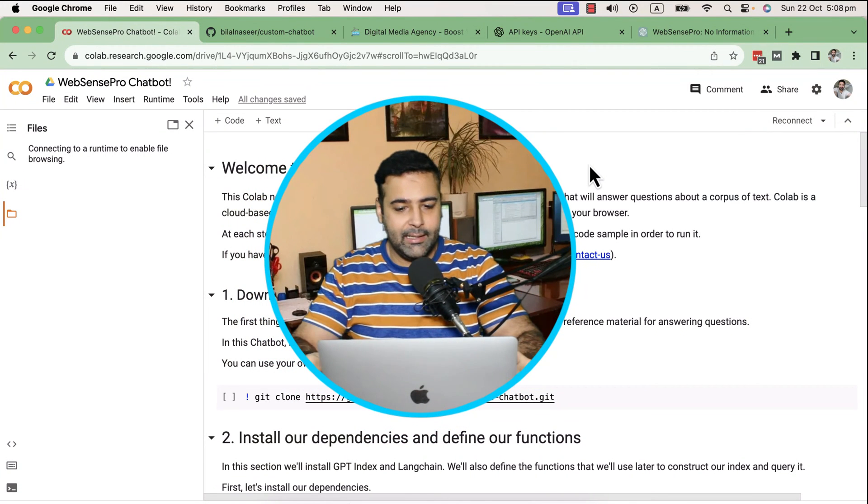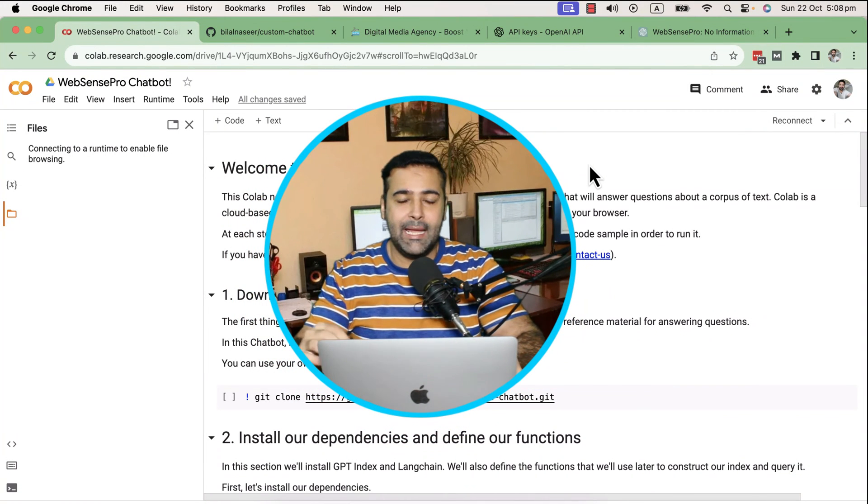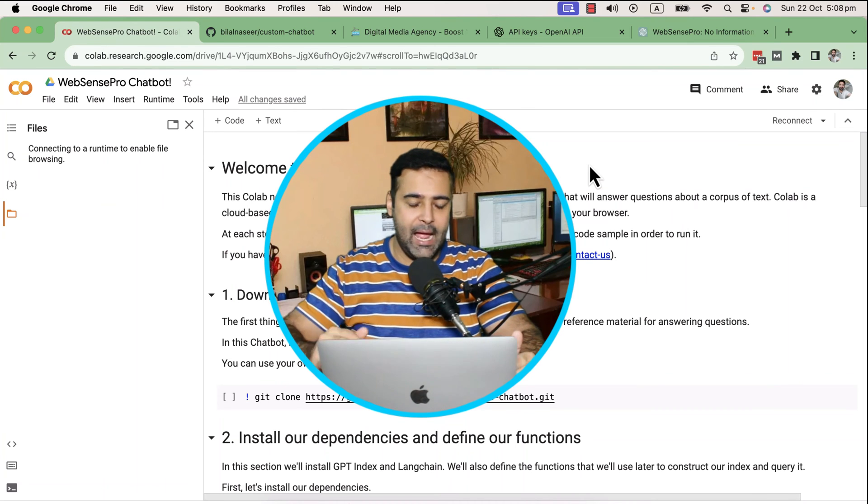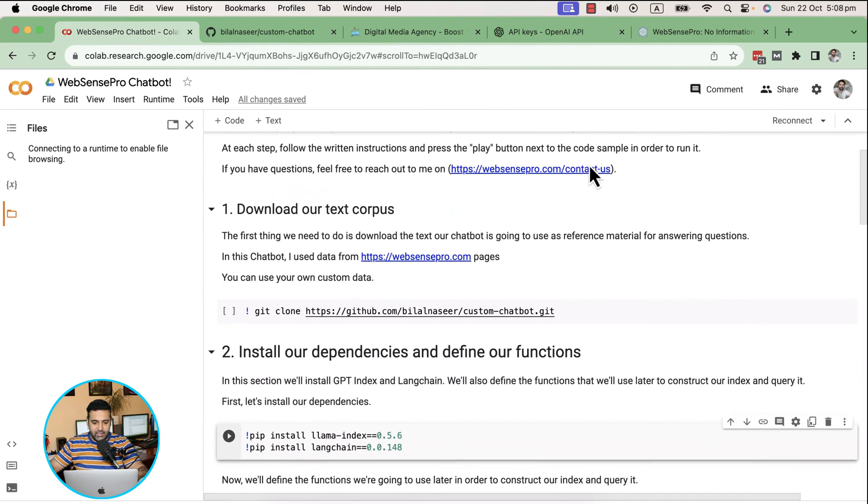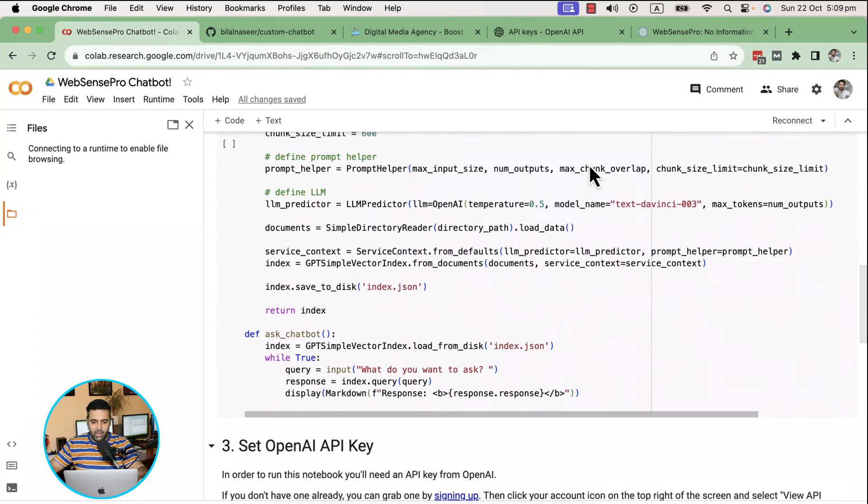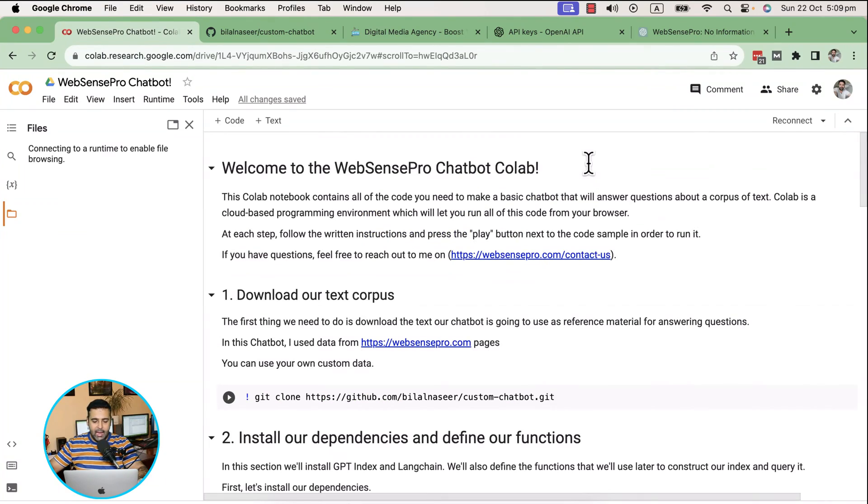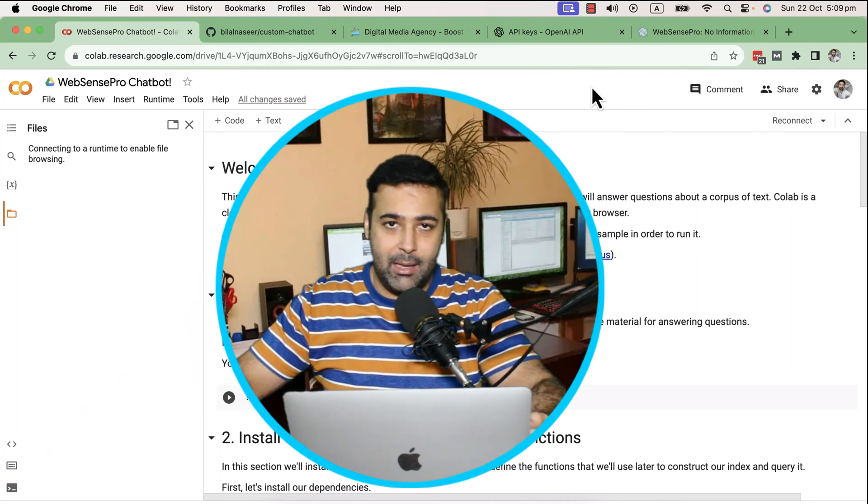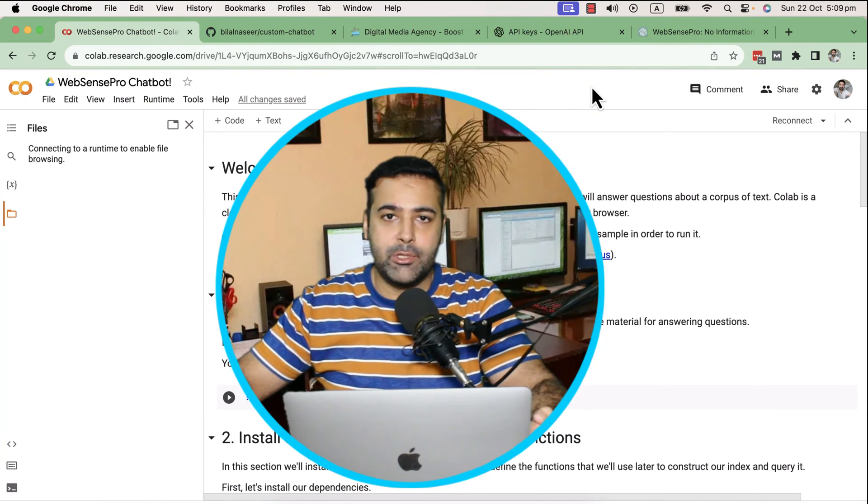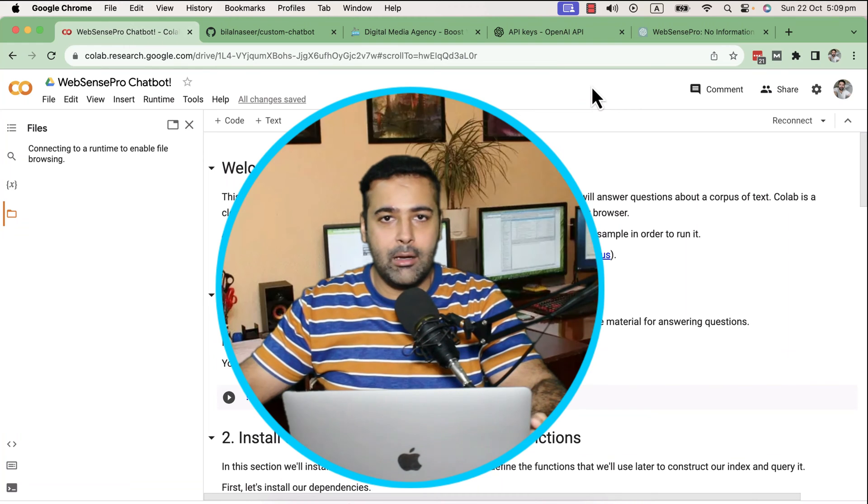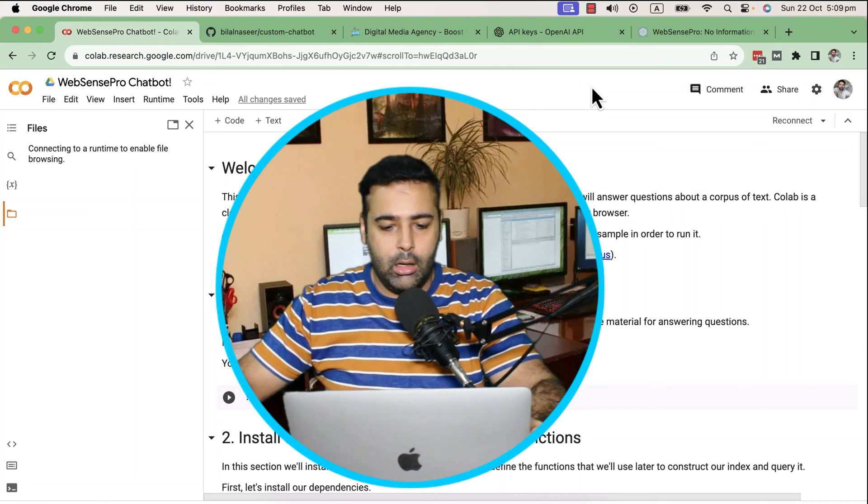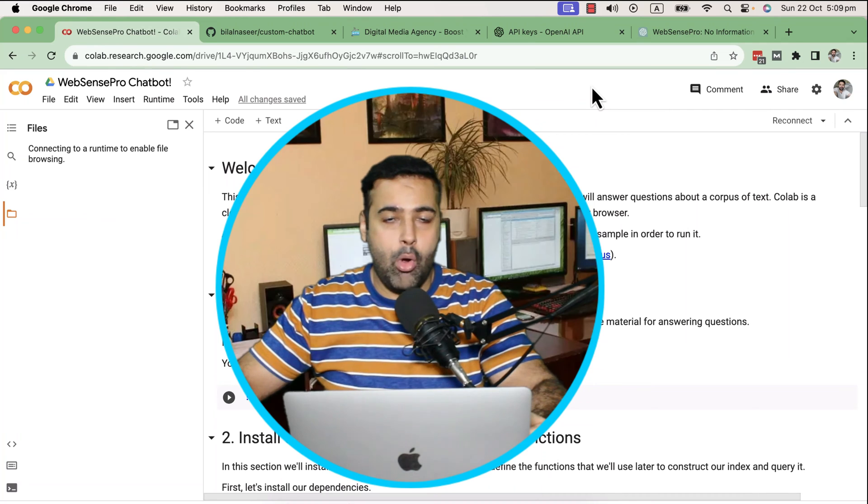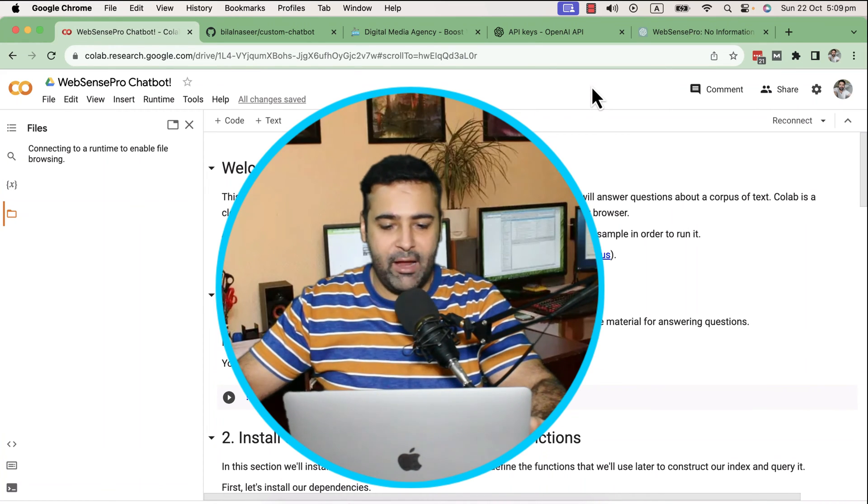Okay guys, first thing first, you will find the Google Colab link in the YouTube video description. Once you click on that, you'll have a screen like this where you can see all the different commands and instructions. The second step is to create an OpenAI API key.